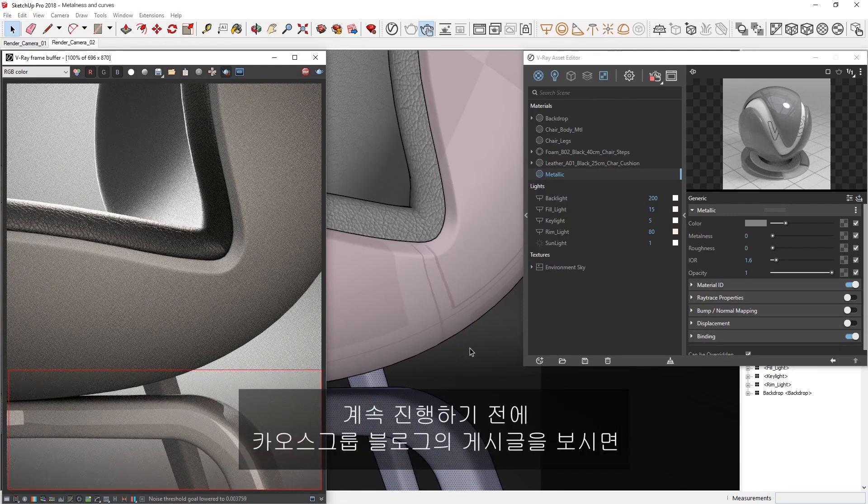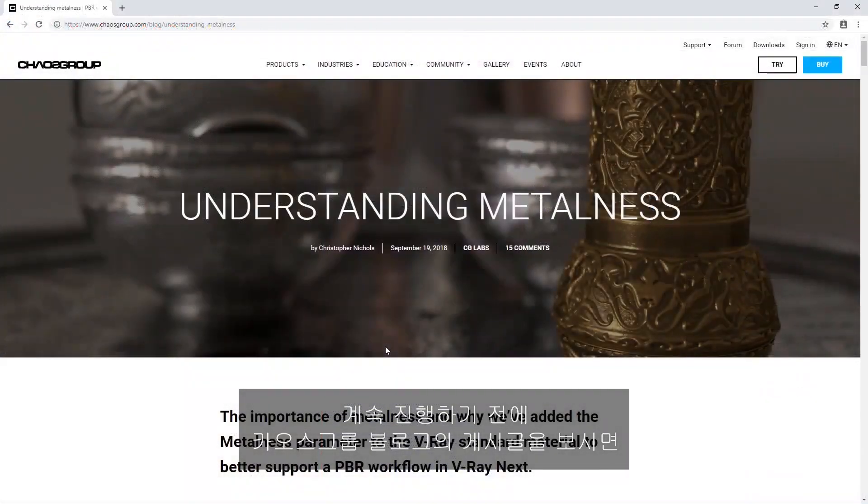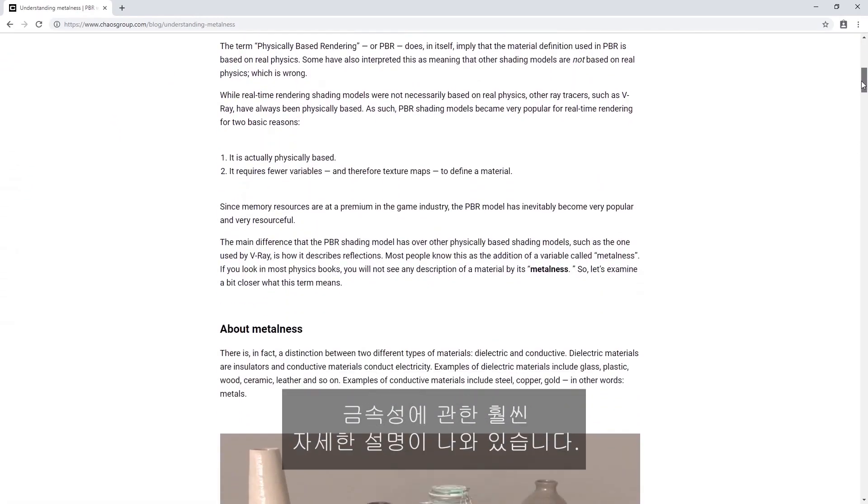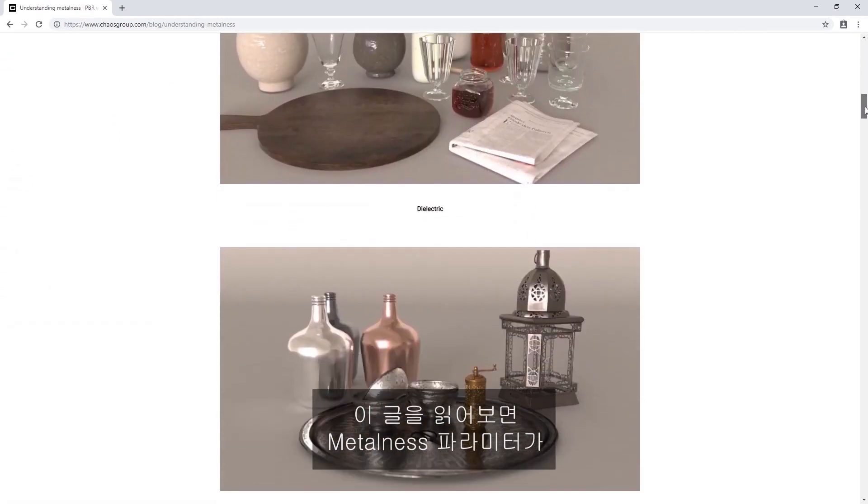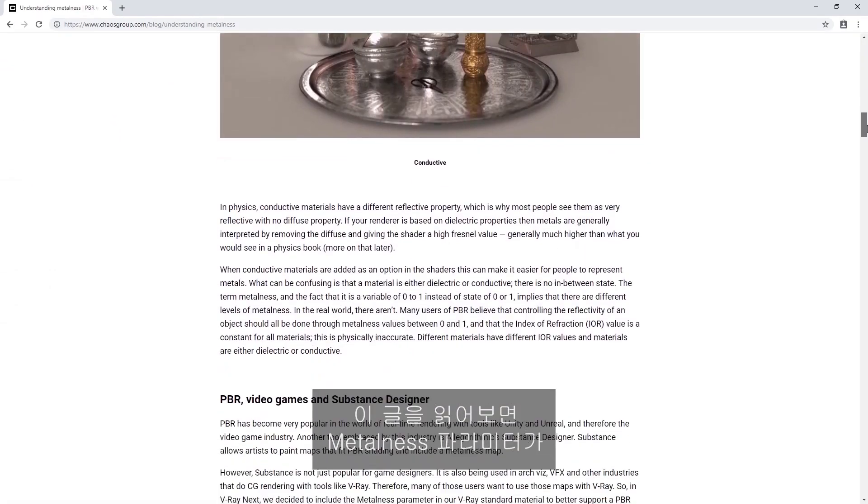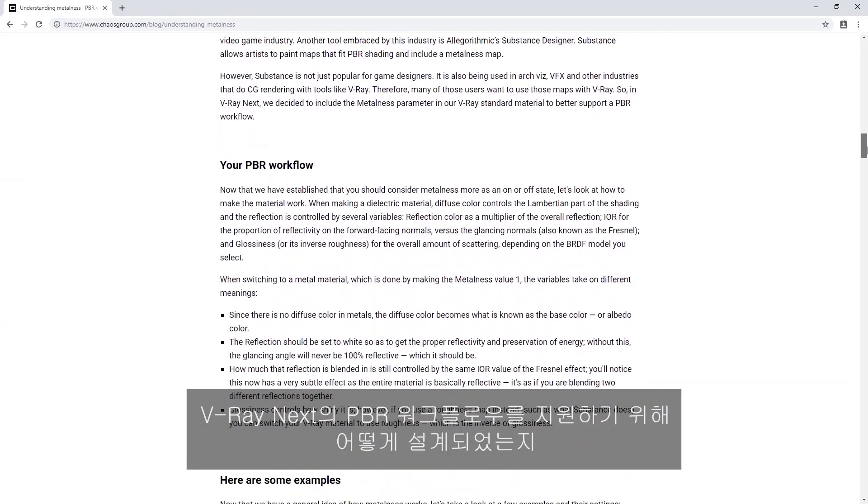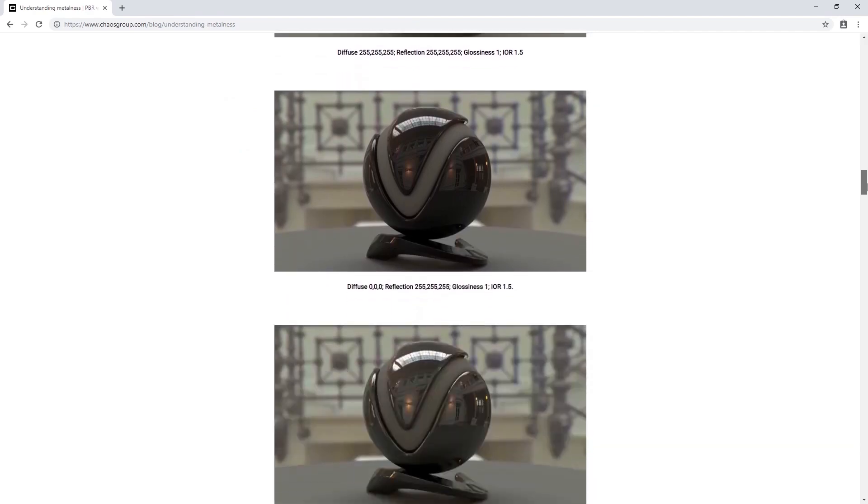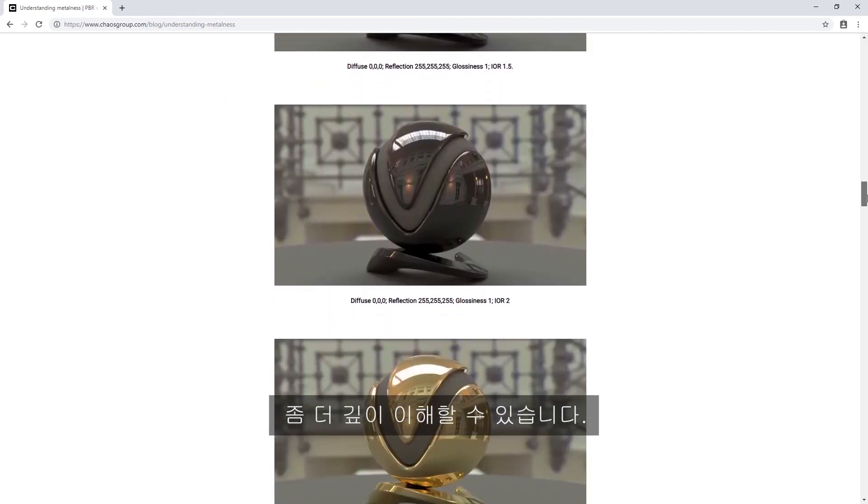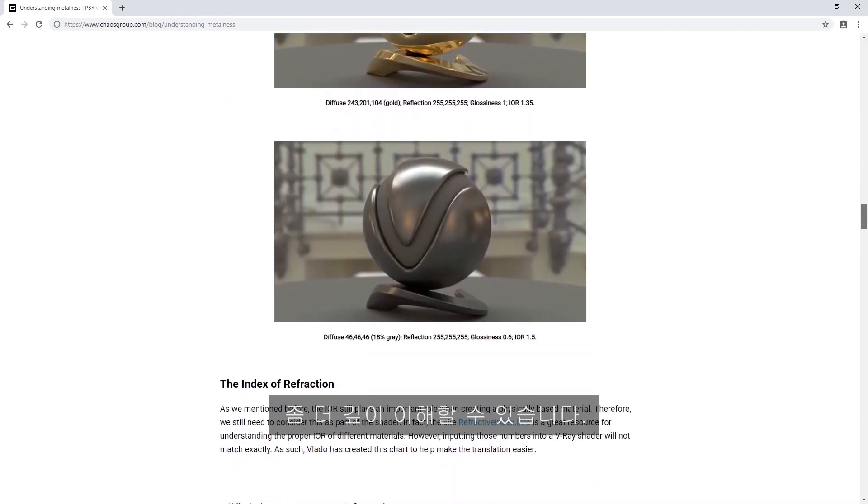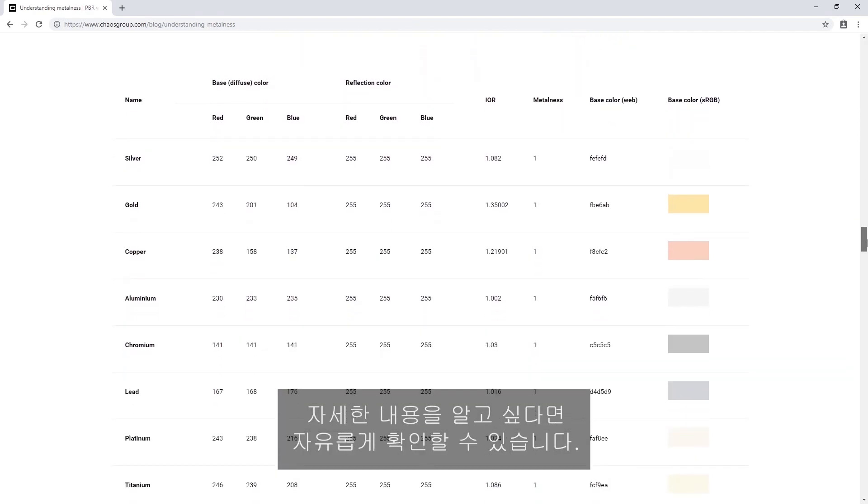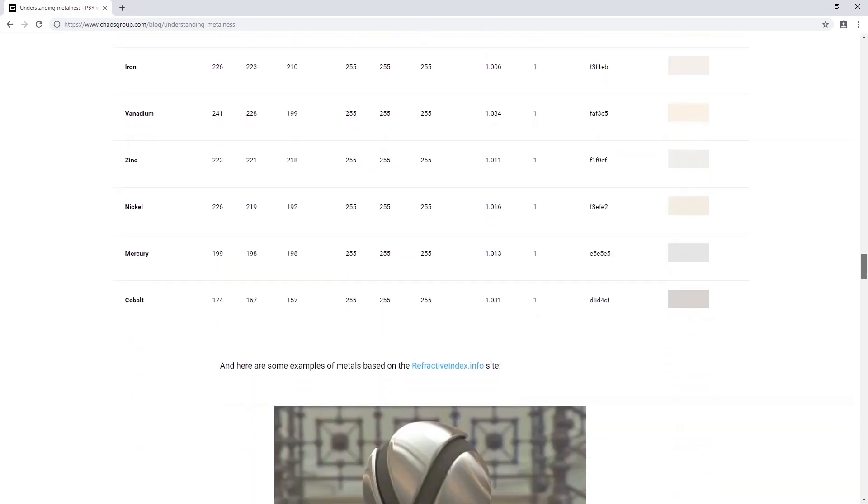Before going any further, I'm going to pull up an article on the Chaos Group blog, which provides a much more detailed explanation about Metalness. This article will give you a deeper understanding of how the Metalness parameter is designed to support a PBR workflow in V-Ray Next, which you can feel free to check out for more information.